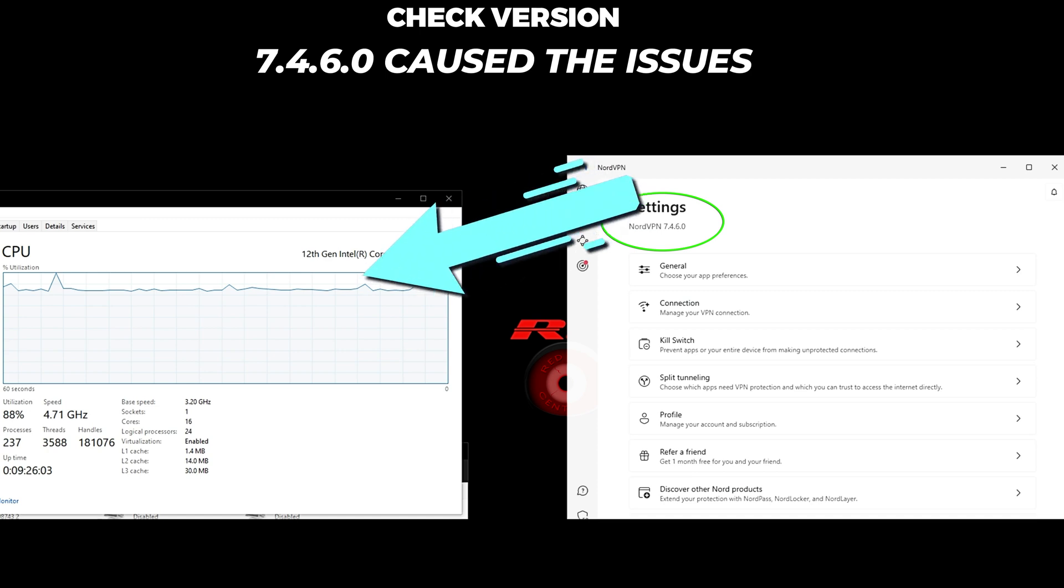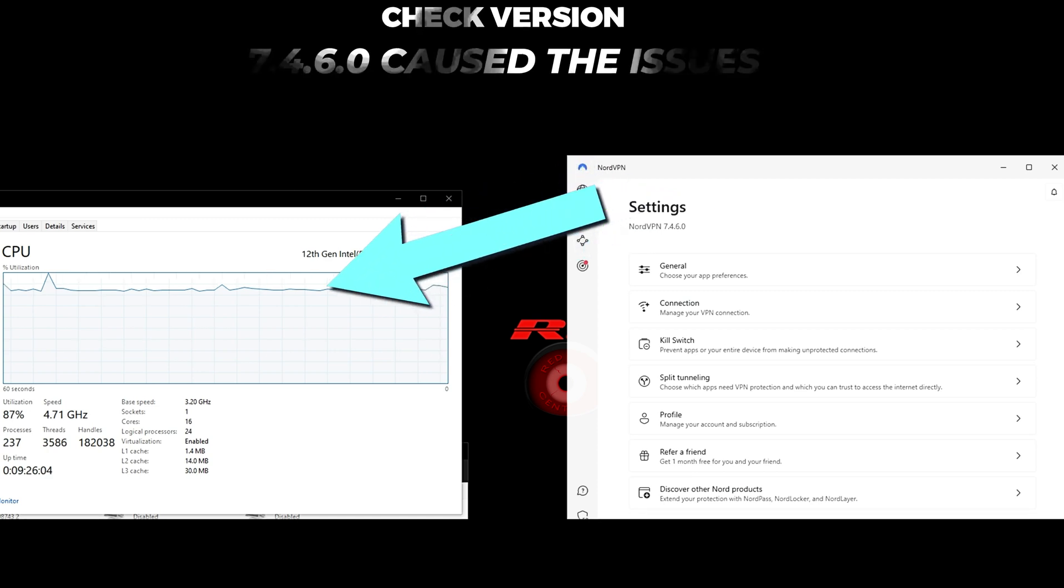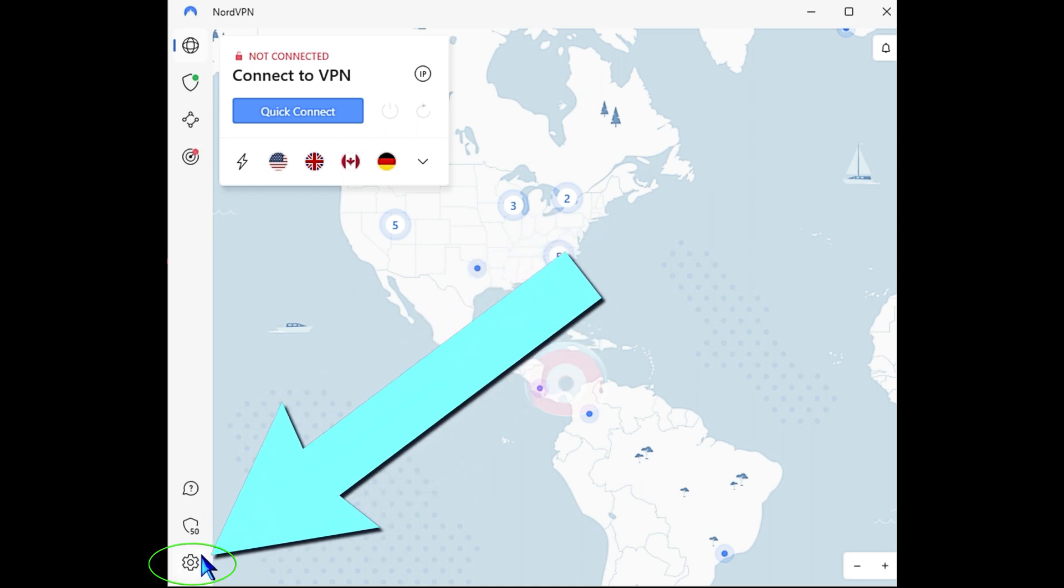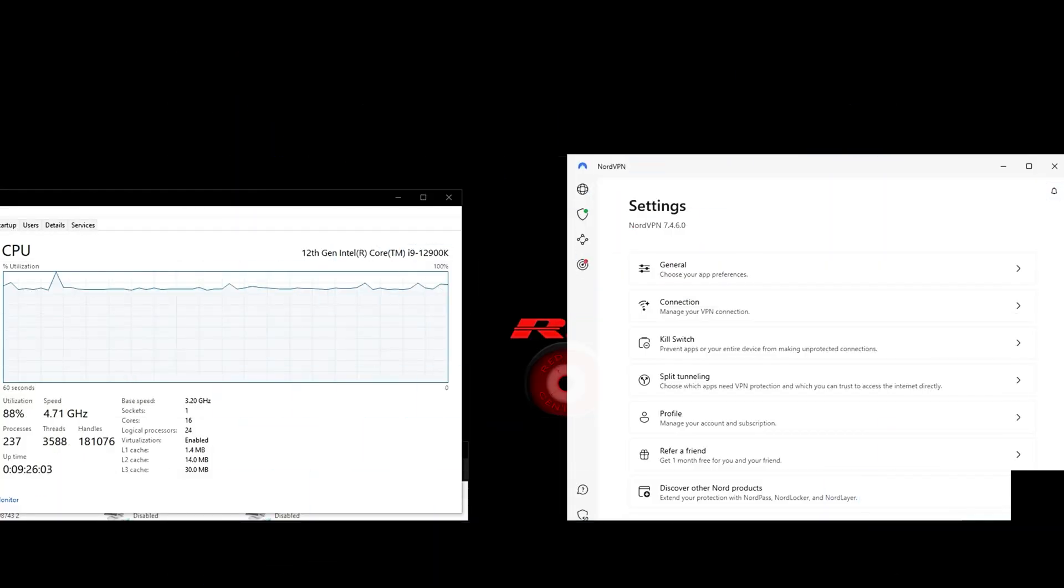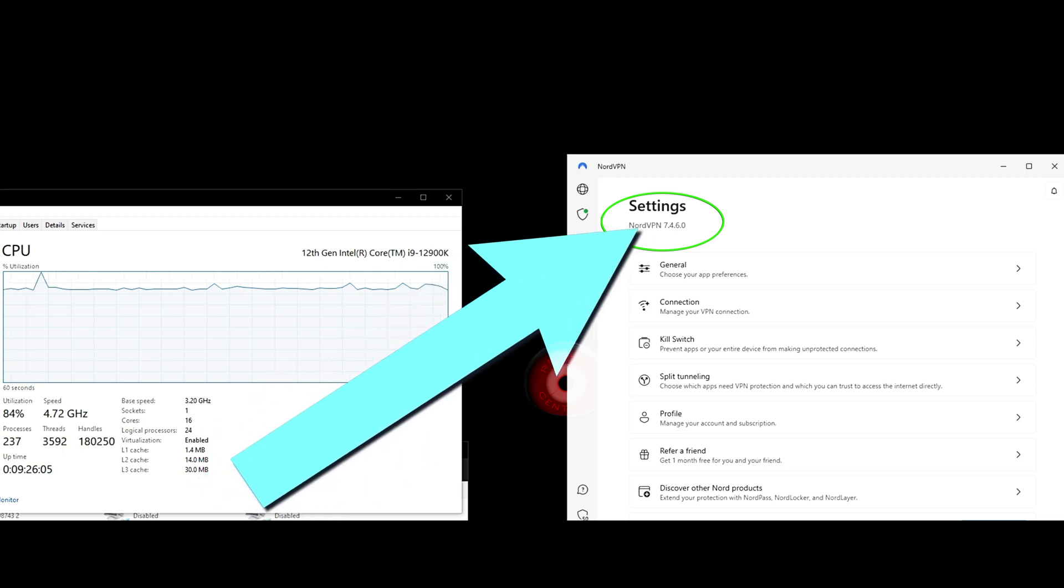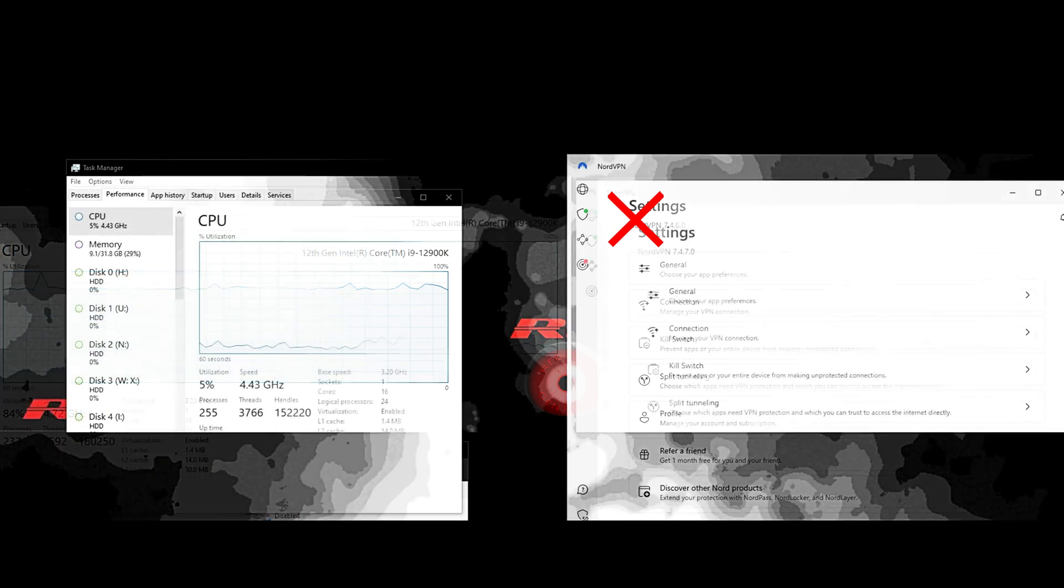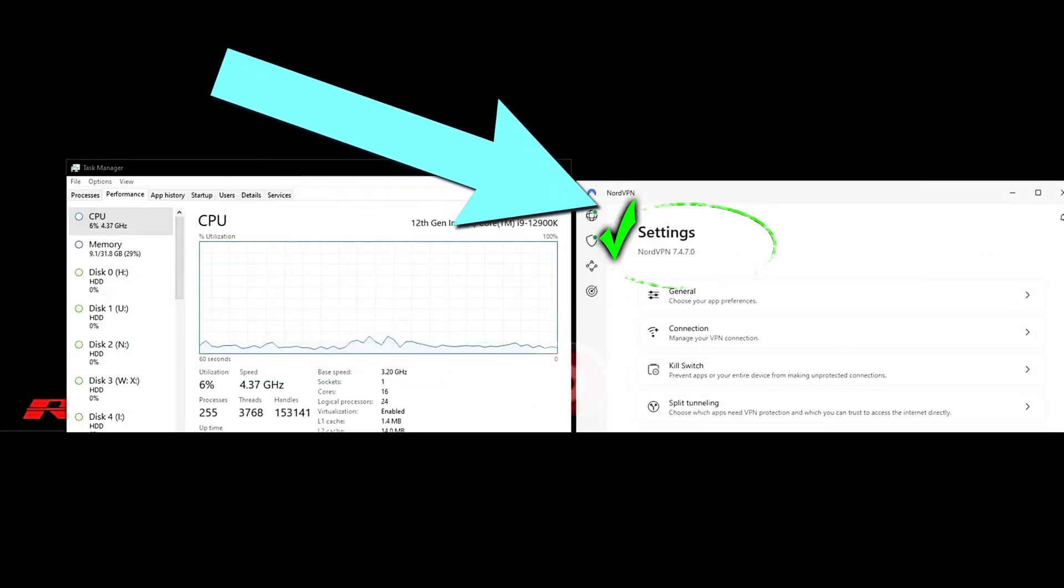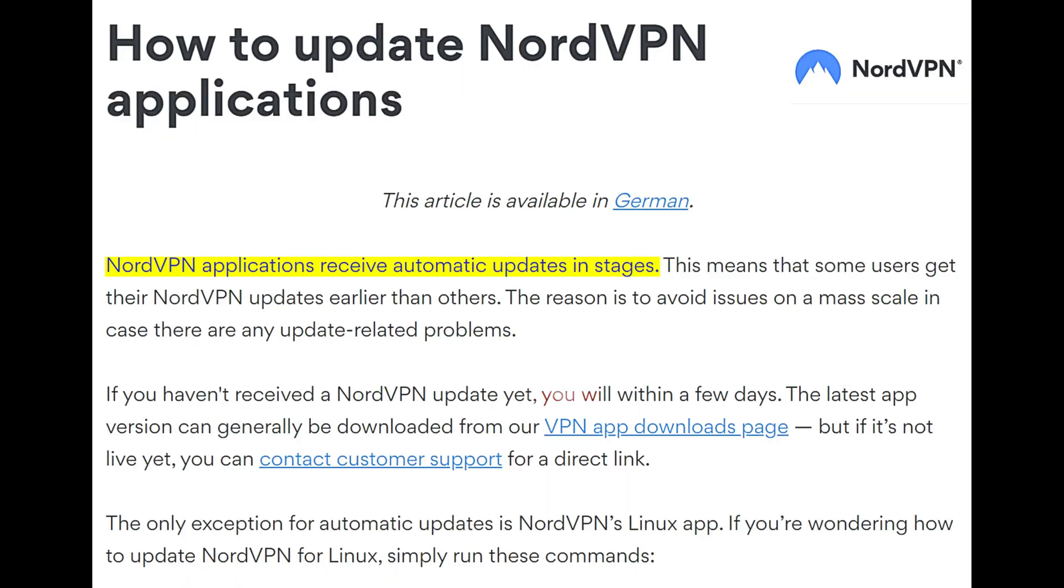The version that was having the issue was NordVPN version 7.4.6.0. If you want to check the version and open the desktop utility dashboard, go to the left tab strip all the way to the bottom, click the gear icon, and just below the settings title on the top of that settings page, you should see the NordVPN version that you're currently running. If it's still on 7.4.6.0, try to restart the system, and hopefully NordVPN will automatically update. The version you want to be running to get the threat protection working is version 7.4.7.0.